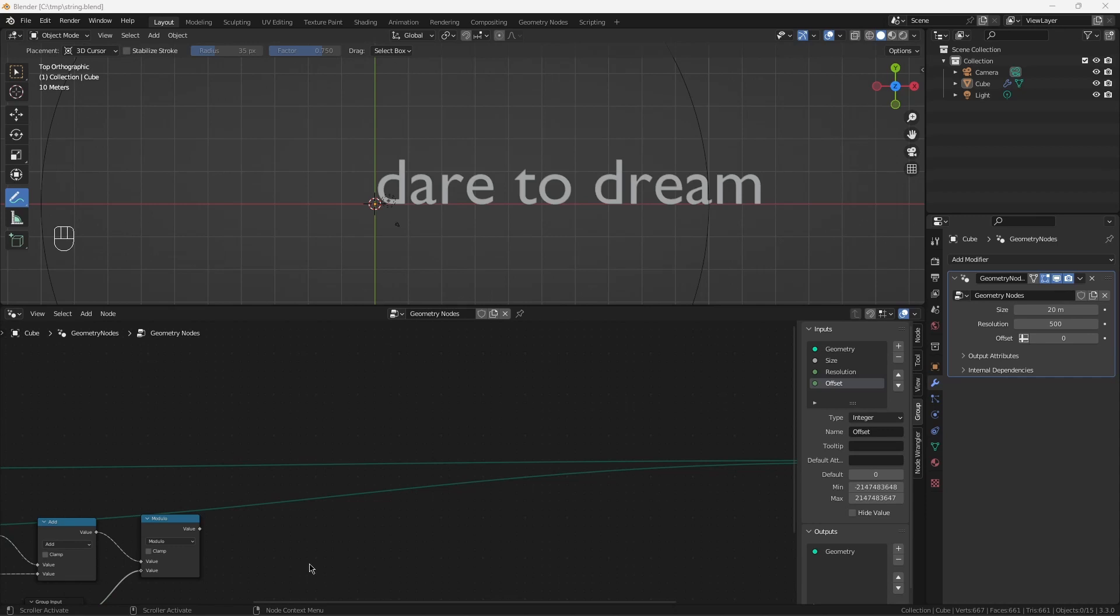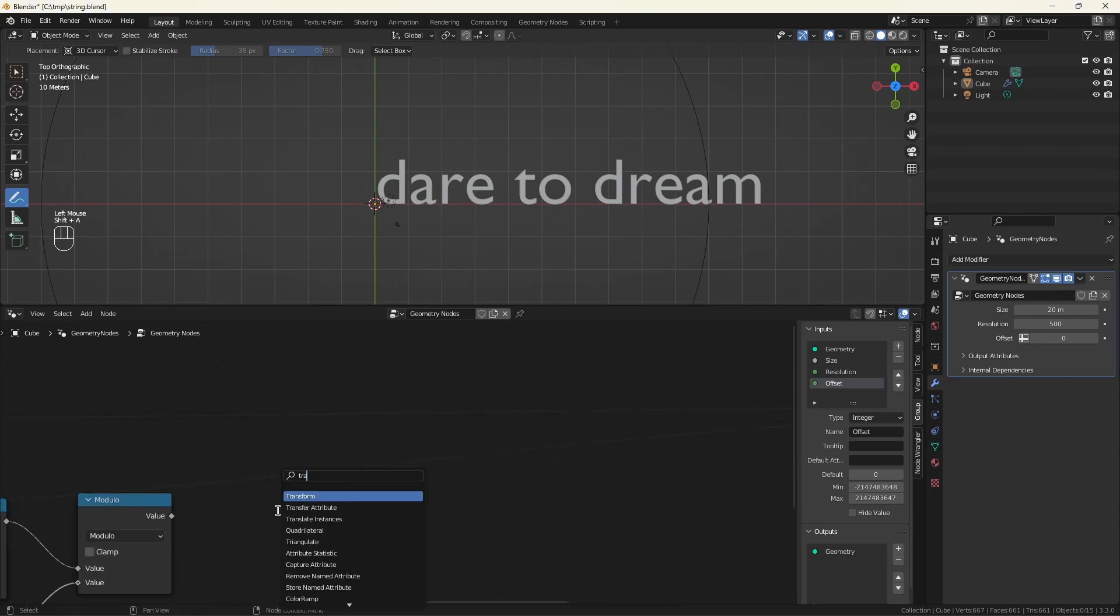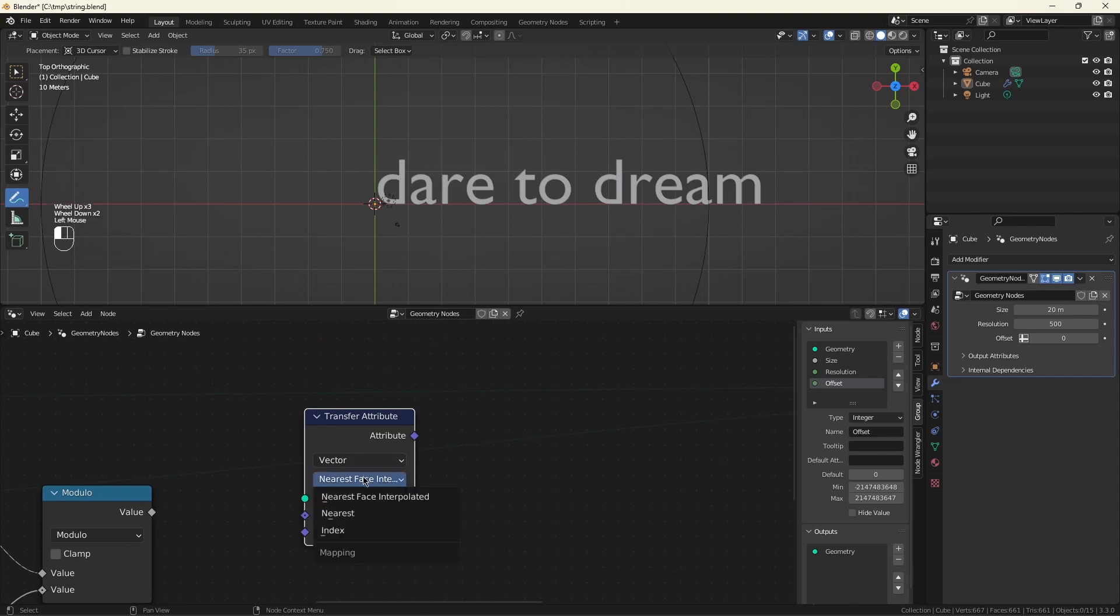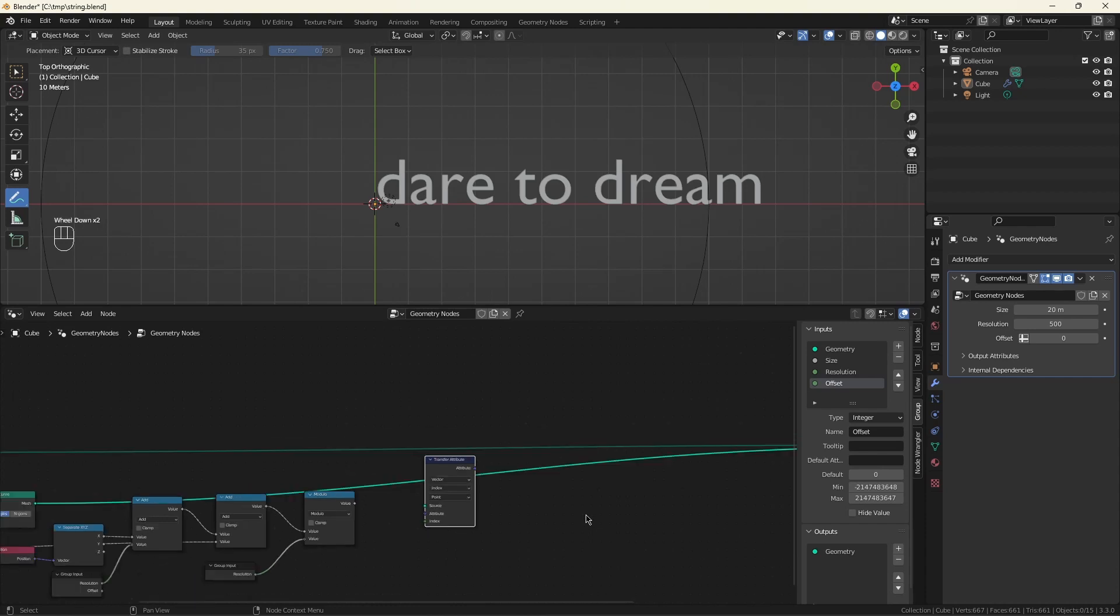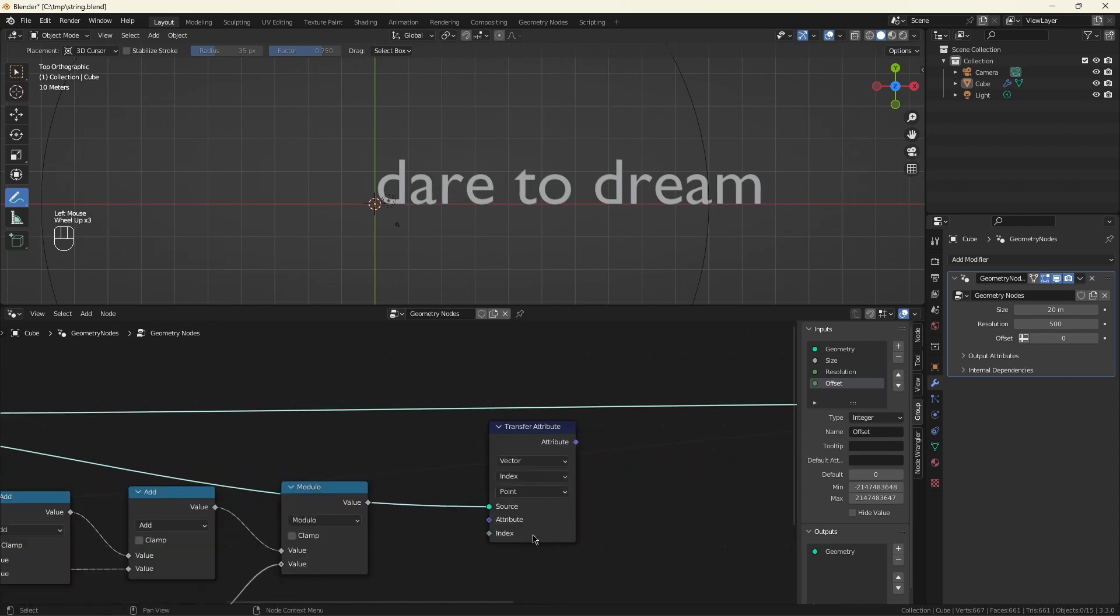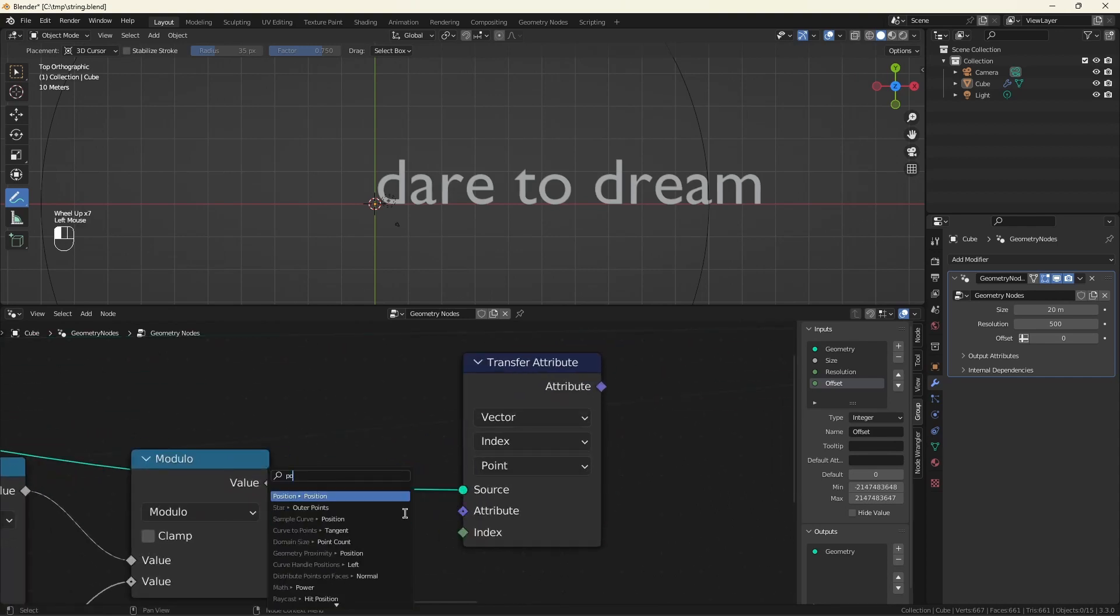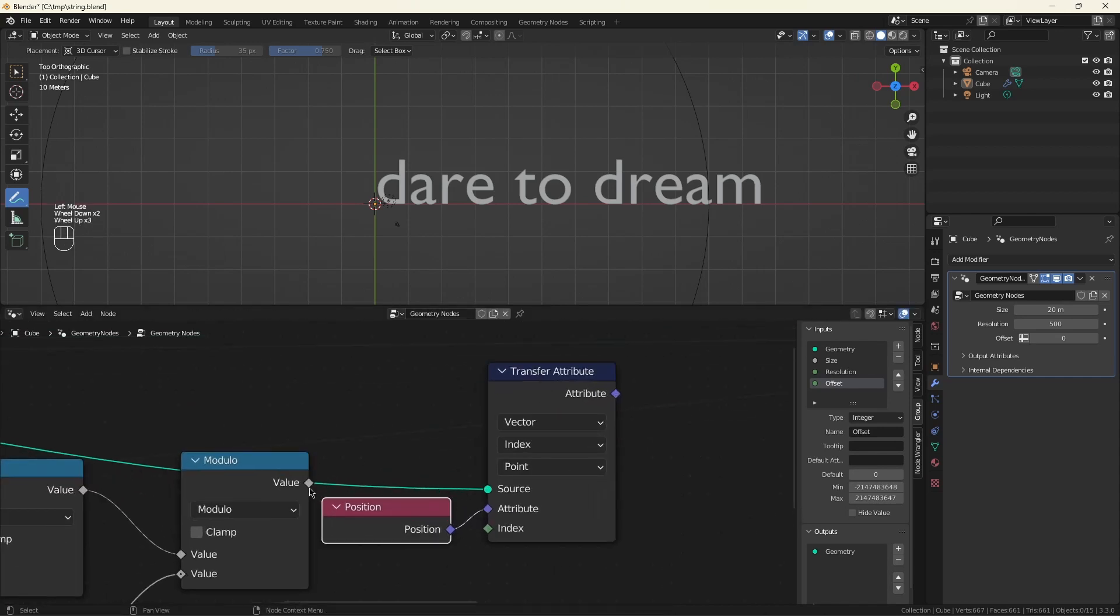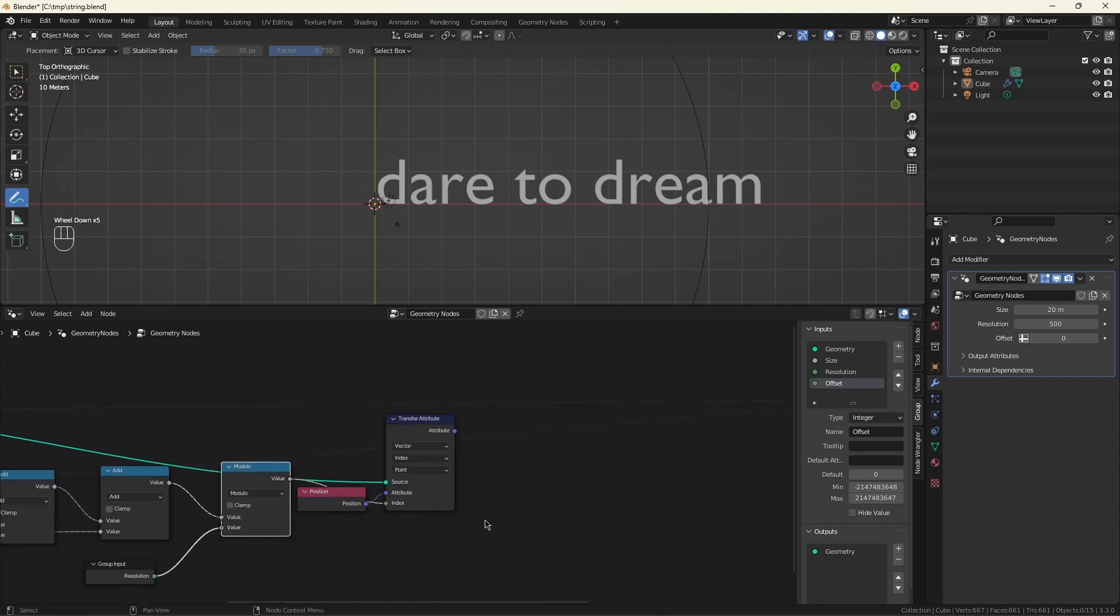We want to grab a position from the circle and use that as a place to put our letters. So we can do that using a transfer attribute. We need a vector because it's a position and we're going to use an index. So basically this x value along here will become an index along the outside of the circle, which is why we divided the circle up in so many pieces. So the source is our circle. What we want is a position. And what we're going to use is the x-coordinate as an index.